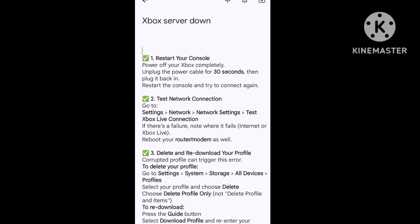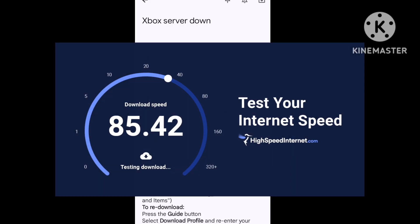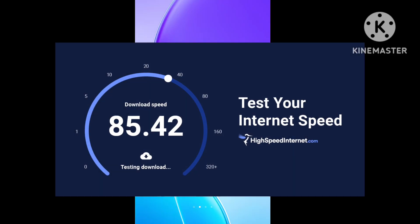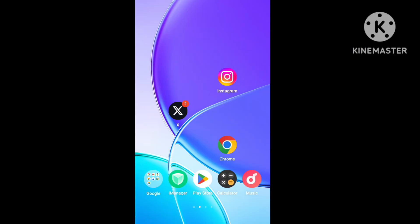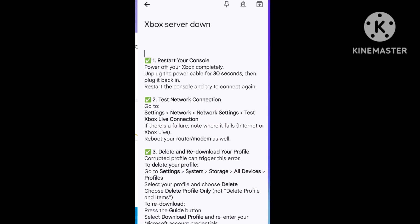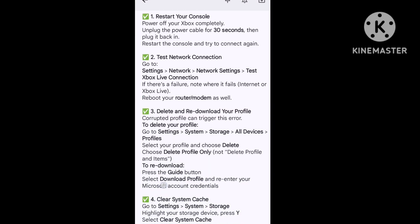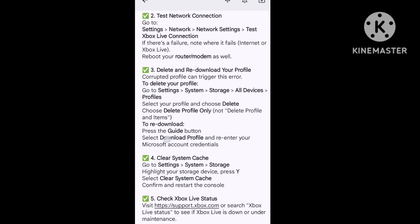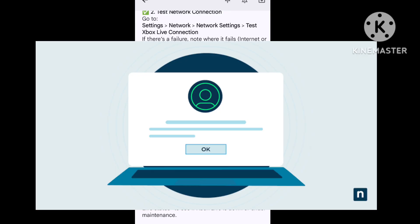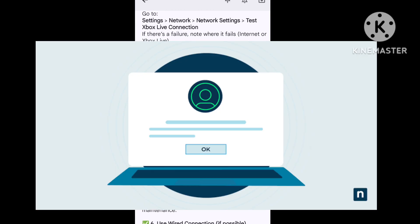Test your internet speed. Test the WiFi and the internet connection speed. Second step, delete and re-download your profile. Try this example.